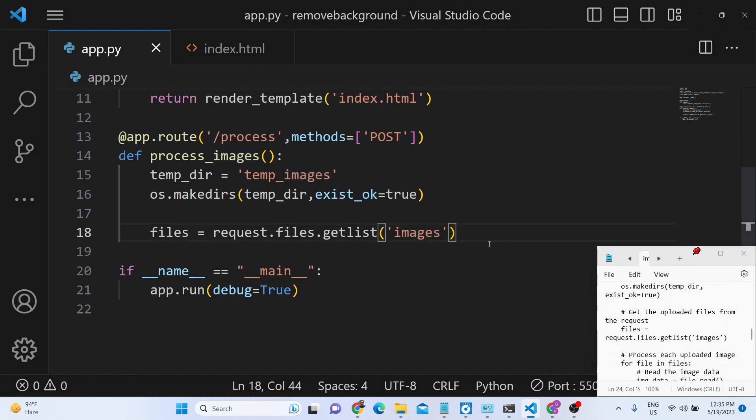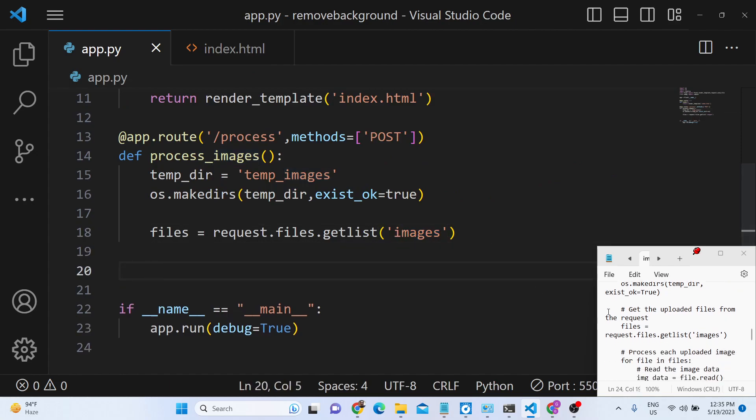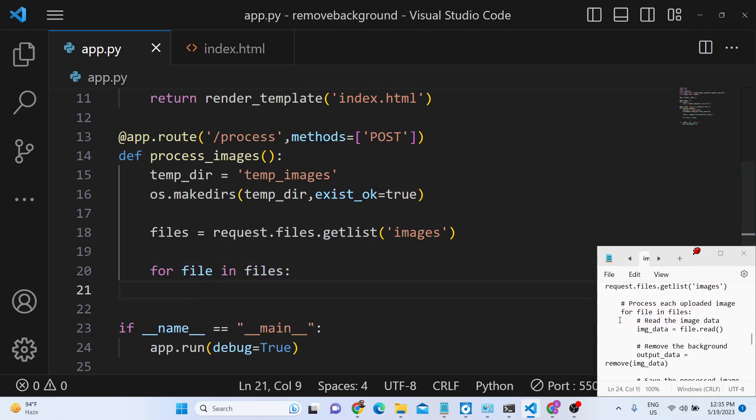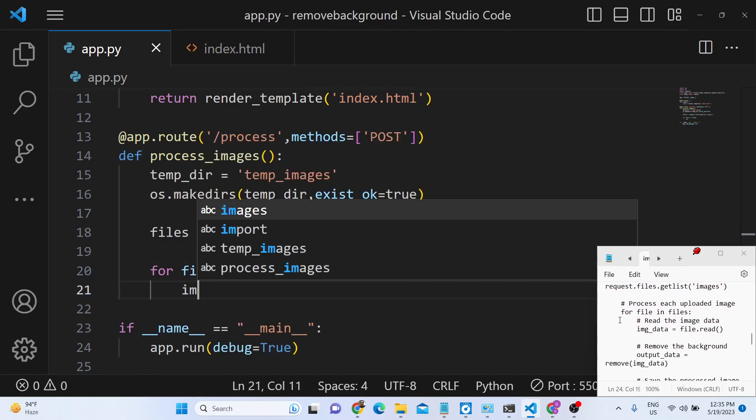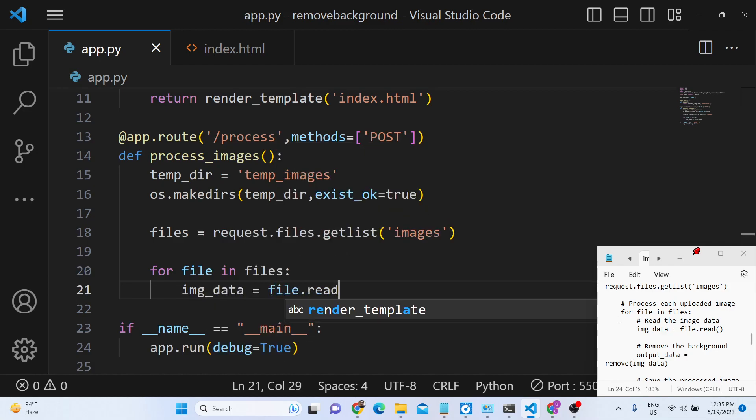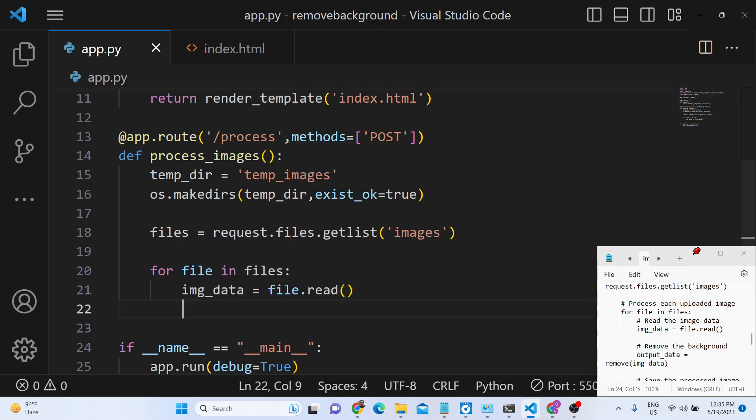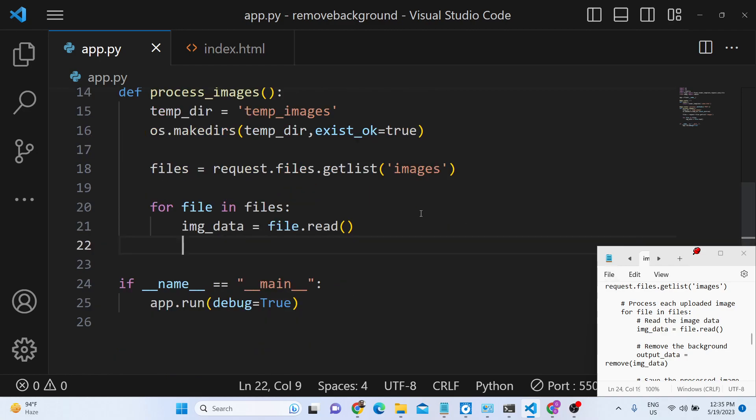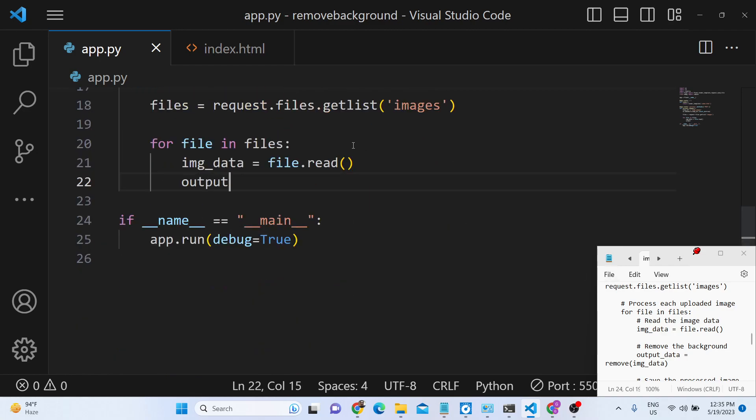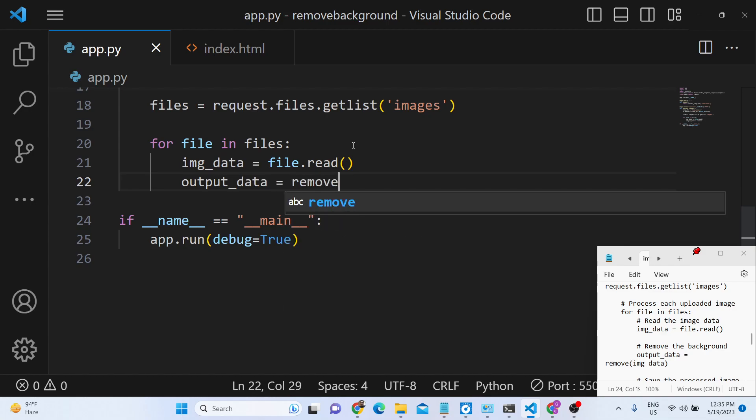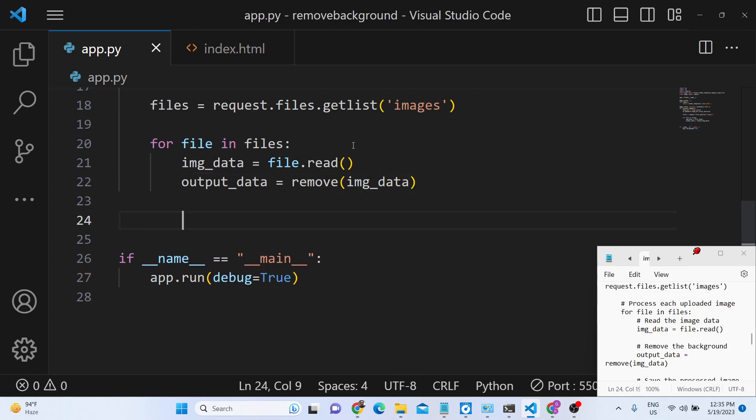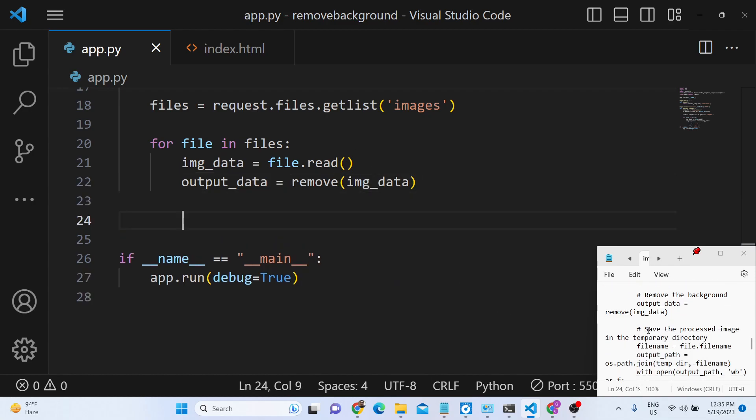After you get the list of image files which the user has selected, now we can simply run a for loop. And we can get the image data by file.read. So one by one it will get the image data. And now we can create an output data variable. And we can call this remove method and we will remove the image background and store it inside output data.